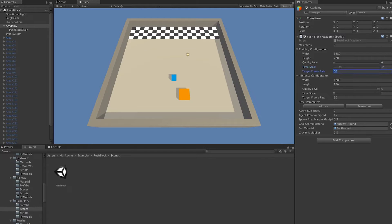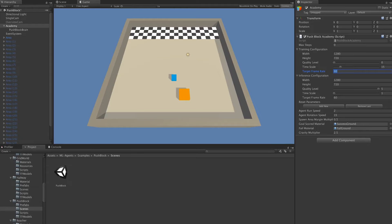Out of all these settings, time scale is going to be the most important. That controls the speed at which the simulation is going to happen whenever an agent is training. You want to make sure that you don't set this too high or it could bog down your system and result in a slow and poor simulation.